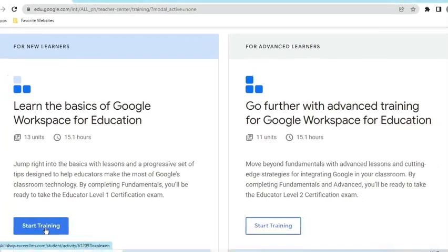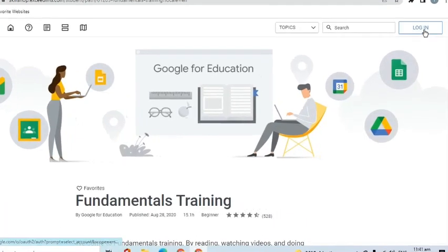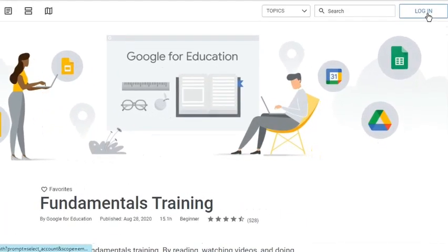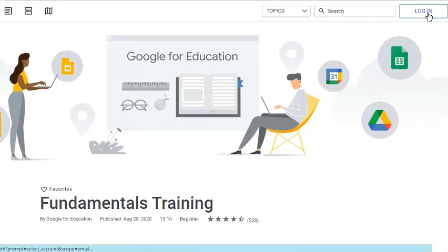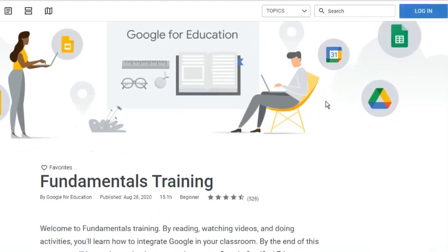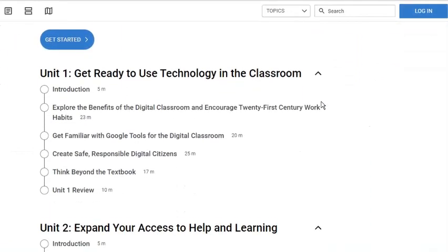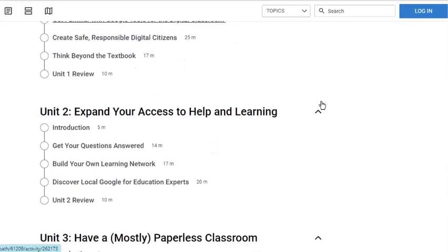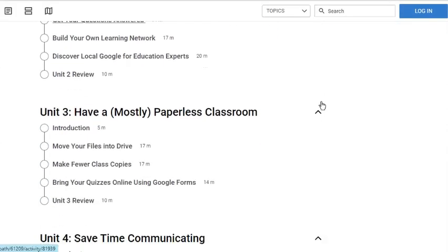Let's go to the training course for Educator Level 1 certification. As we can see, we were directed to another page that contains the training materials. It is suggested to log in here so you can return where you have left off in case you close the browser. There are 13 units that you can review in preparation for the exam.